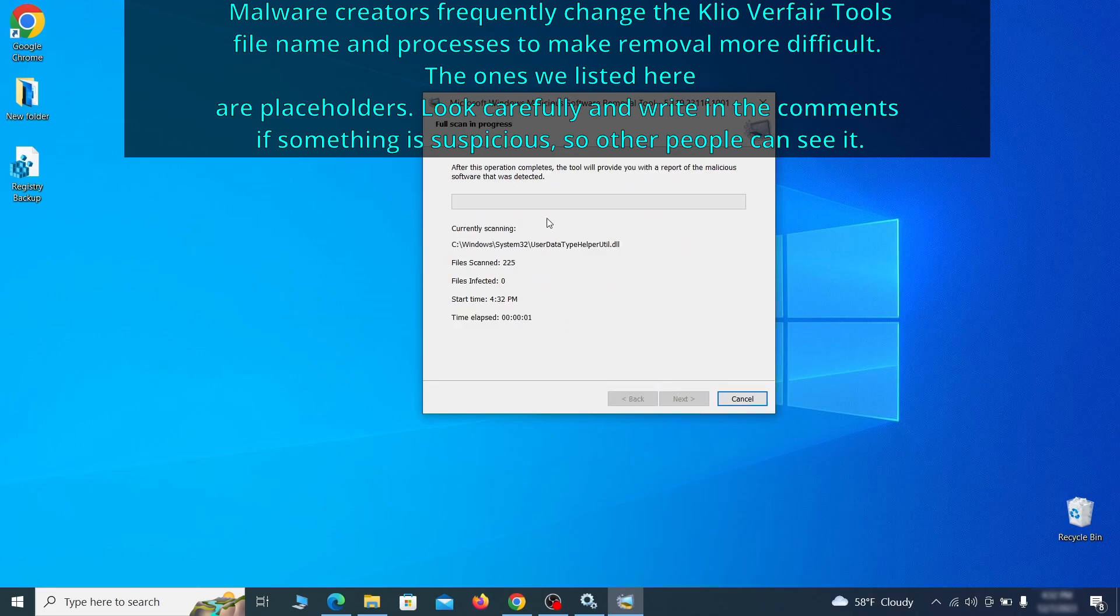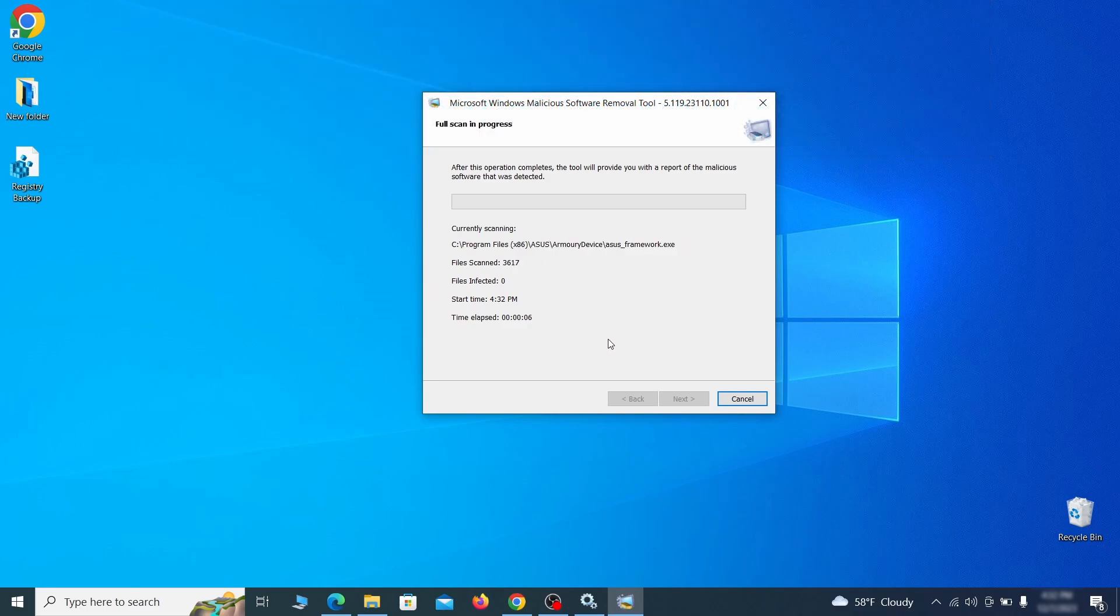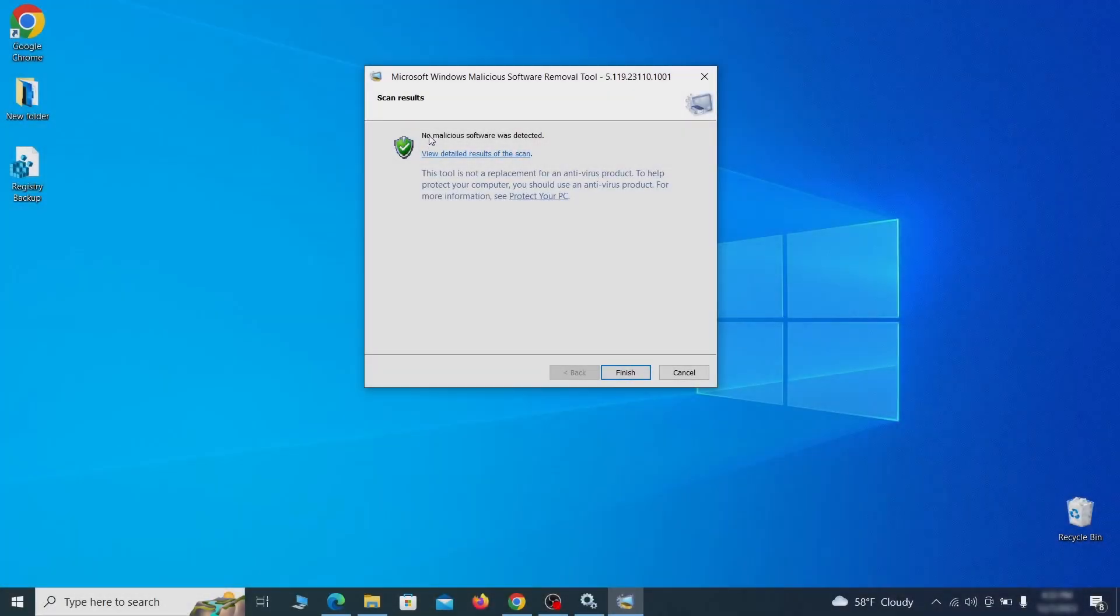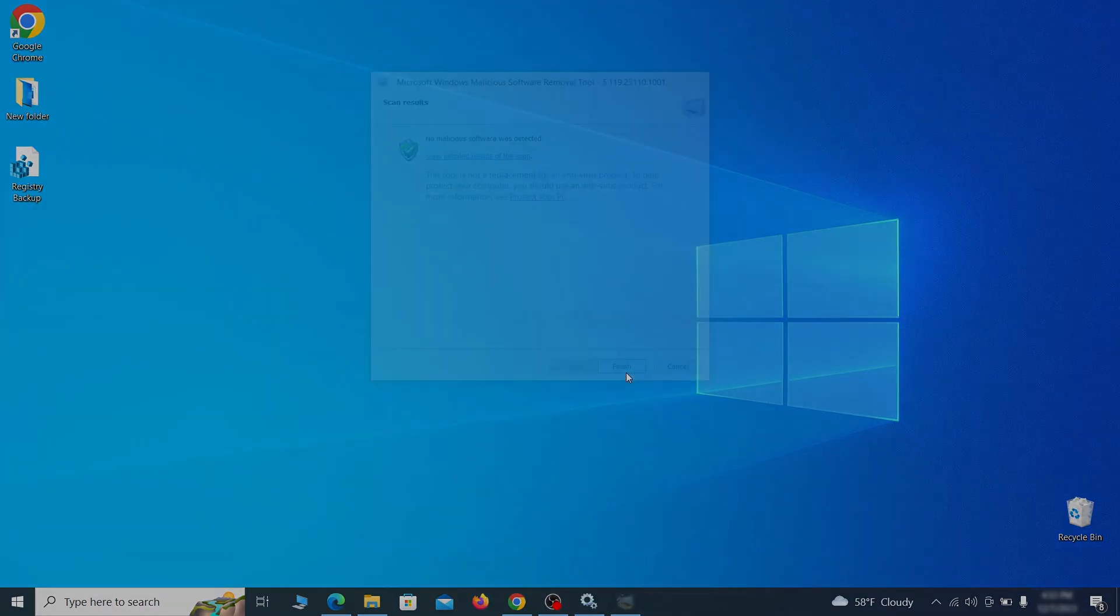The process may take a bit depending on how much data you have on your PC. In our case it took around 30 minutes. After the tool finishes its scan, you can get a report where you can see all the detected and removed items. If nothing is found, it'll just say that the system is cleaned from any types of malware that the tool detects. Hopefully doing this will get rid of any remaining bits of malware in your system.